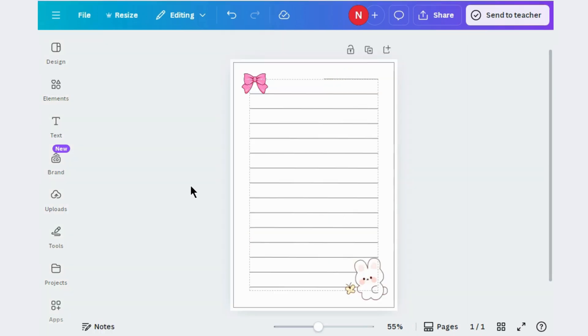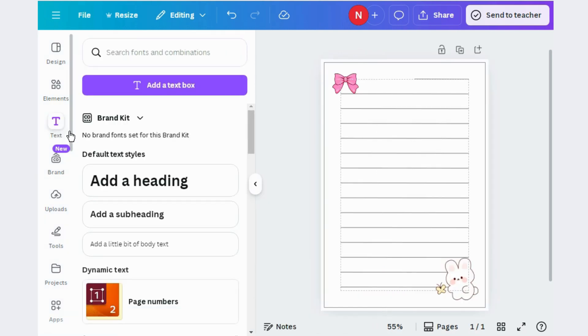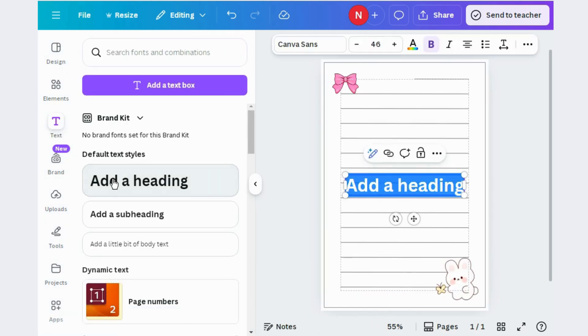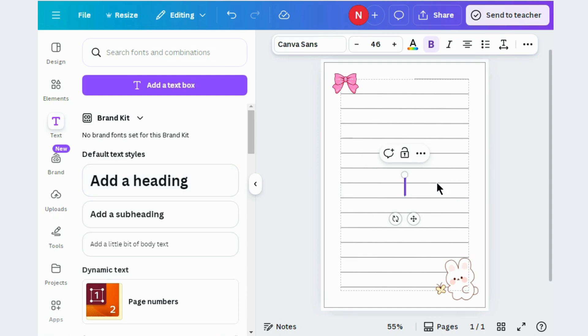You can also write any text here. Go to the text box and type any kind of motivational quote or any note here.